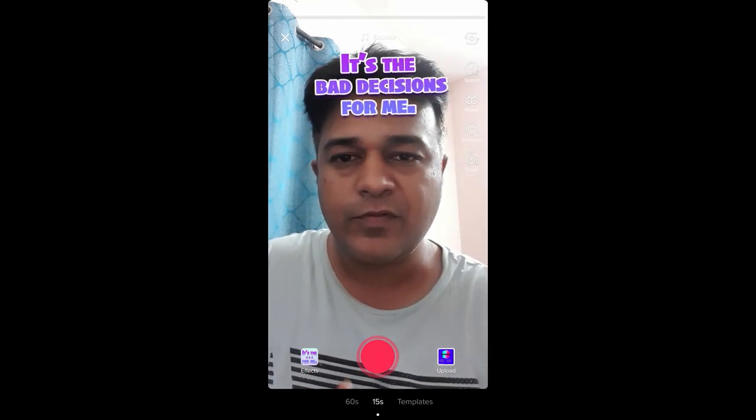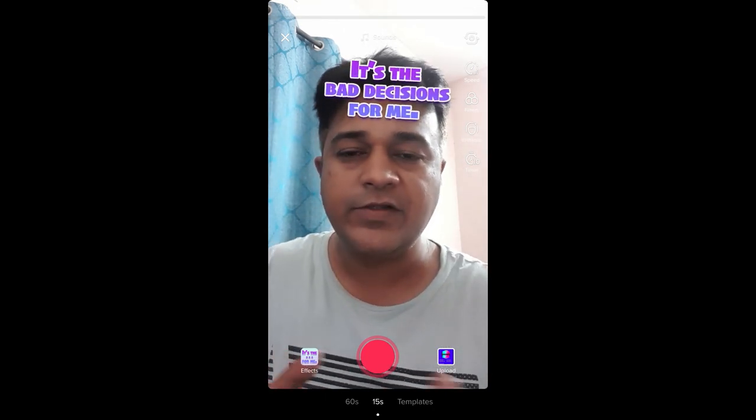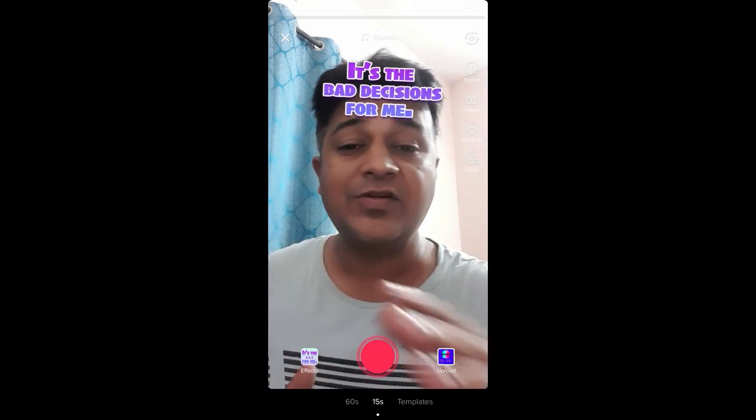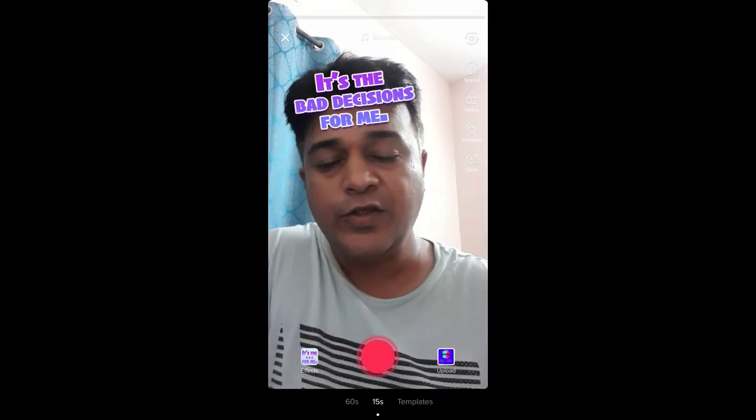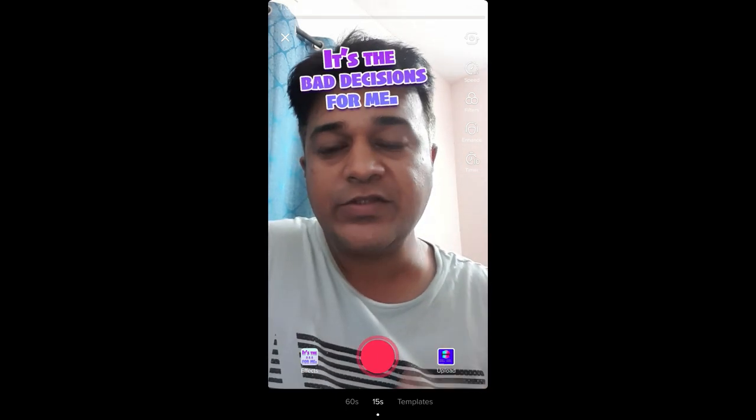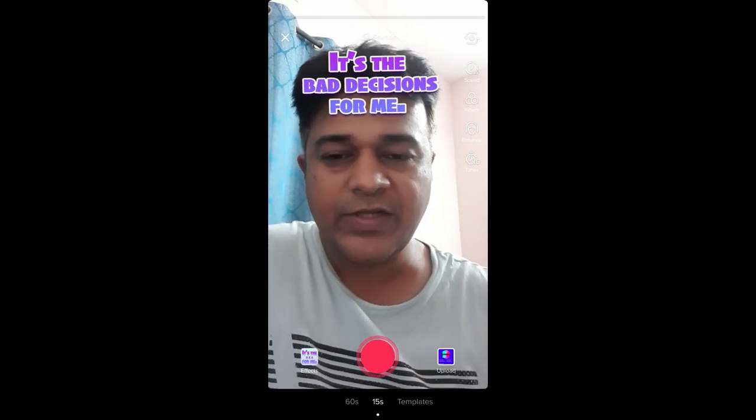So that's it guys. That's how you can get the 'it's the for me' filter on TikTok. Thanks for watching the video guys, see you in the next video.